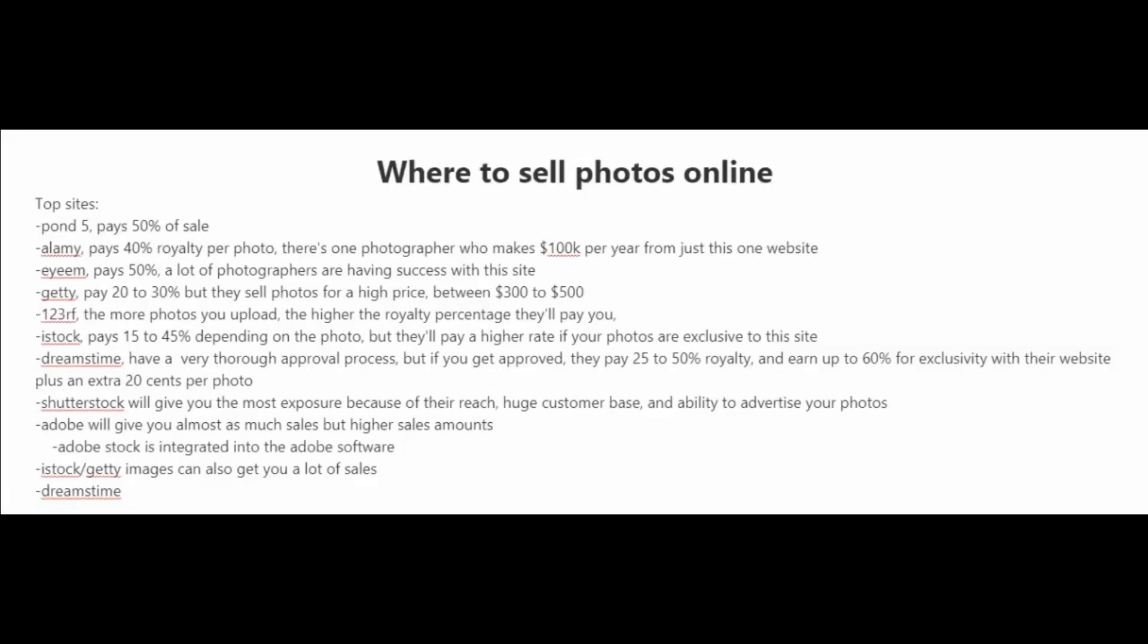Now that you've taken some pictures, where do you sell those pictures online? Well, the easiest way to find these sites is just to type in stock photos on Google and you'll find plenty of stock photography websites where you can upload your photos. Now, let me just give you some of the top sites out there.